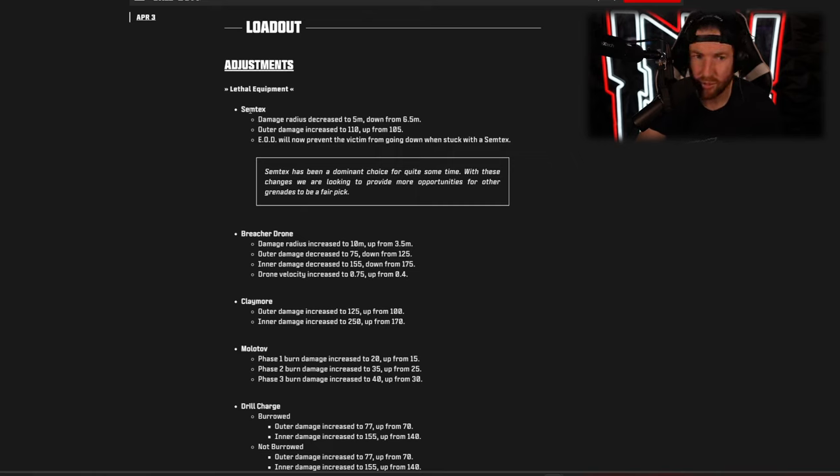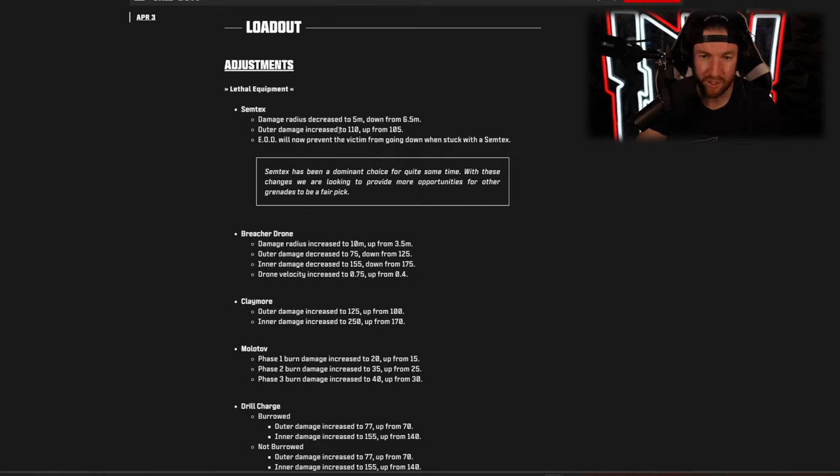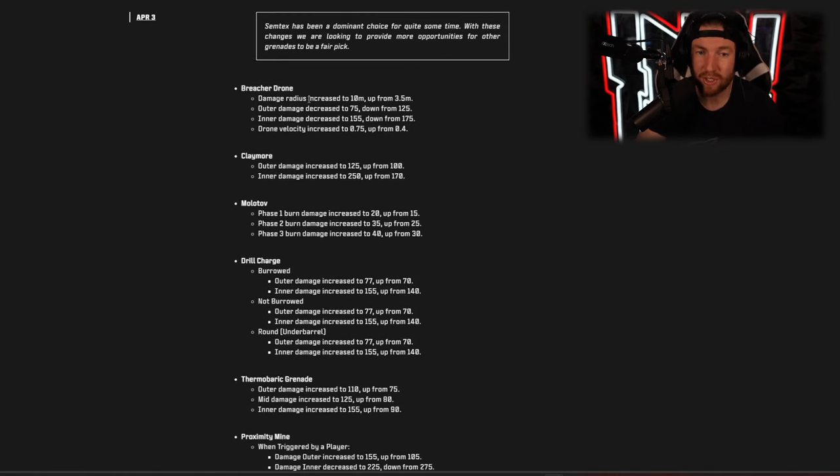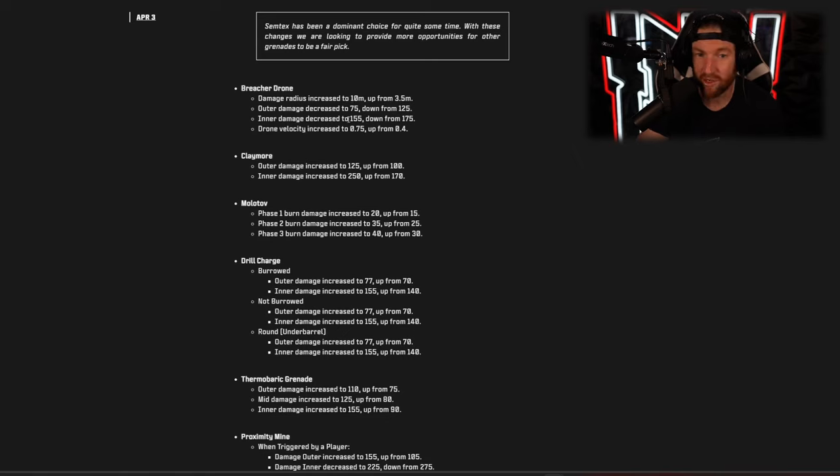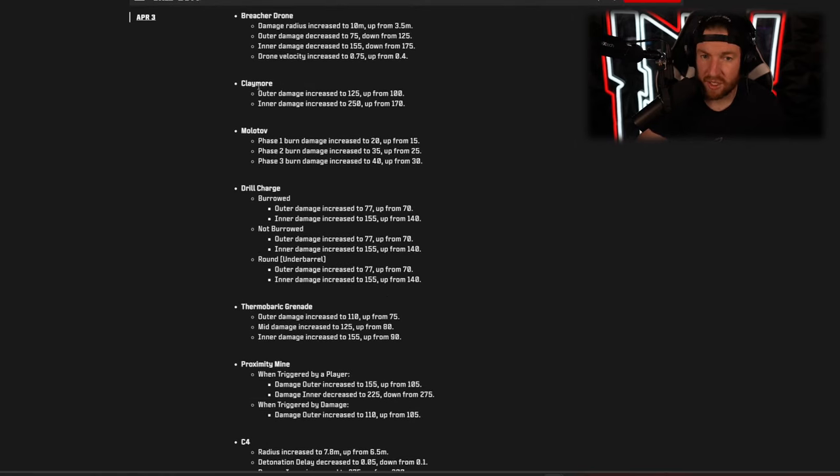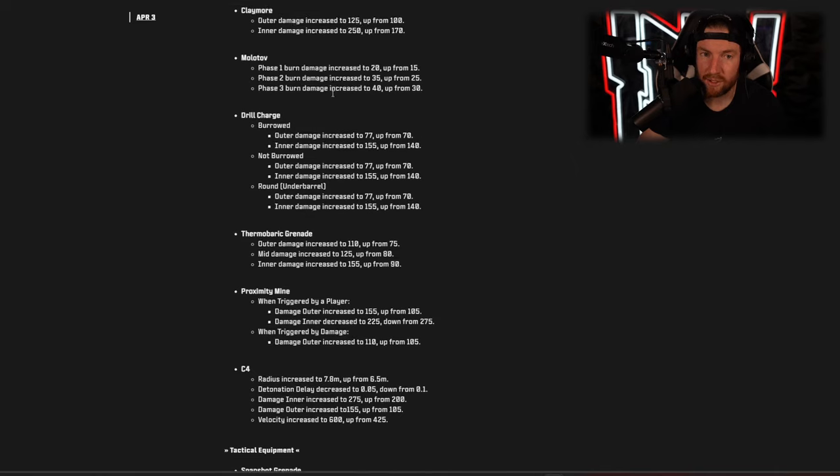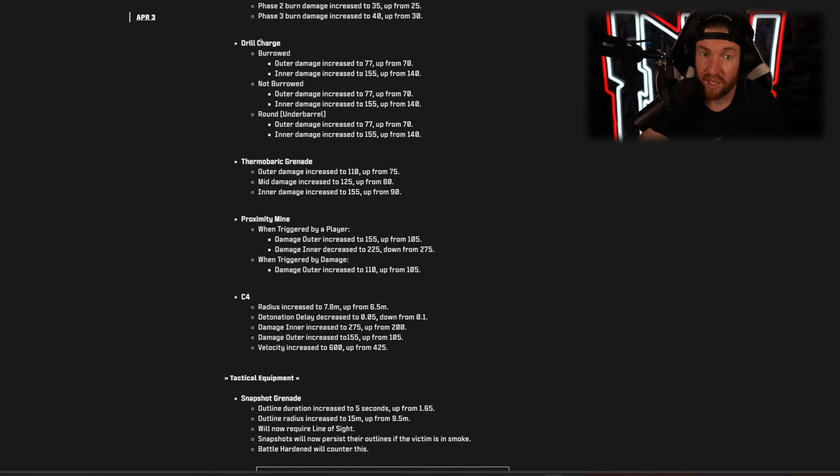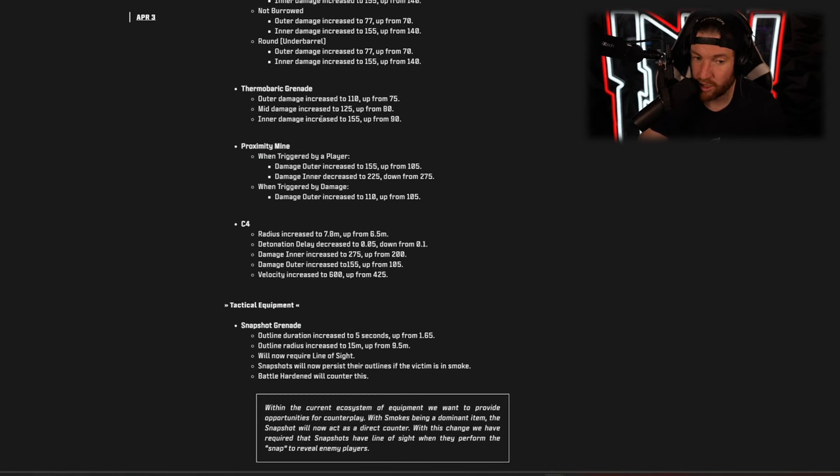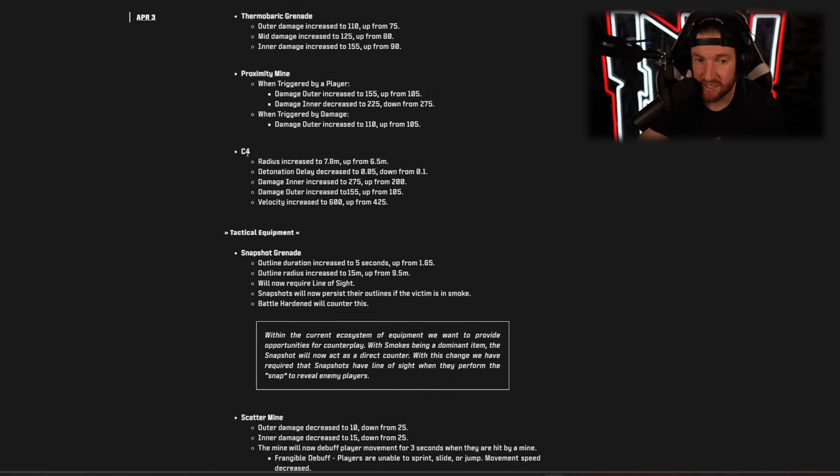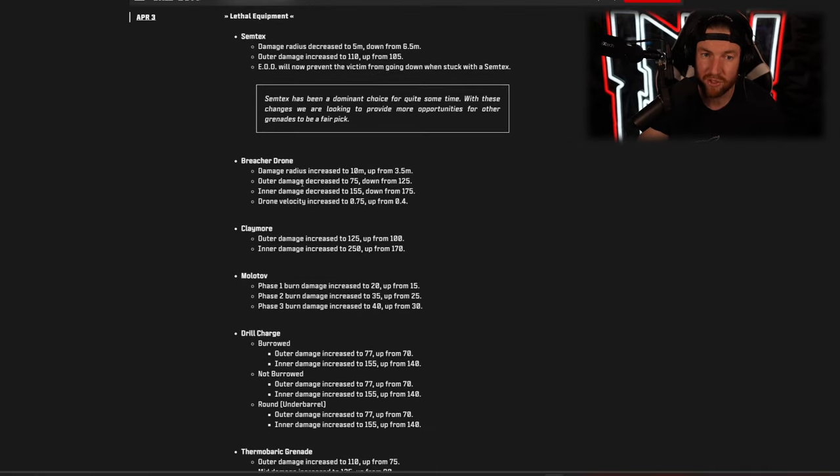So here we get into our bug fixes and changes for Warzone and the first thing that we have is actually lethal equipment. So the Semtex damage radius decreased and the outer damage increased, so you deal more damage at the outer edge of the grenade however the damage radius is smaller. Breacher drone damage radius increased, outer damage decreased, inner damage decreased, so in other words it does more damage over more of an area however the amount of damage that it does is lower. The claymore just got buffed all around, the molotov got buffed all around as well. The drill charge got quite a substantial buff, same with the thermobaric grenade as well as the proximity mine, however the inner damage is a little bit less so its max damage is less but the overall damage is more, and the C4 got a buff as well. So a lot of buffs to a lot of these except for the Semtex, it didn't get a big one.